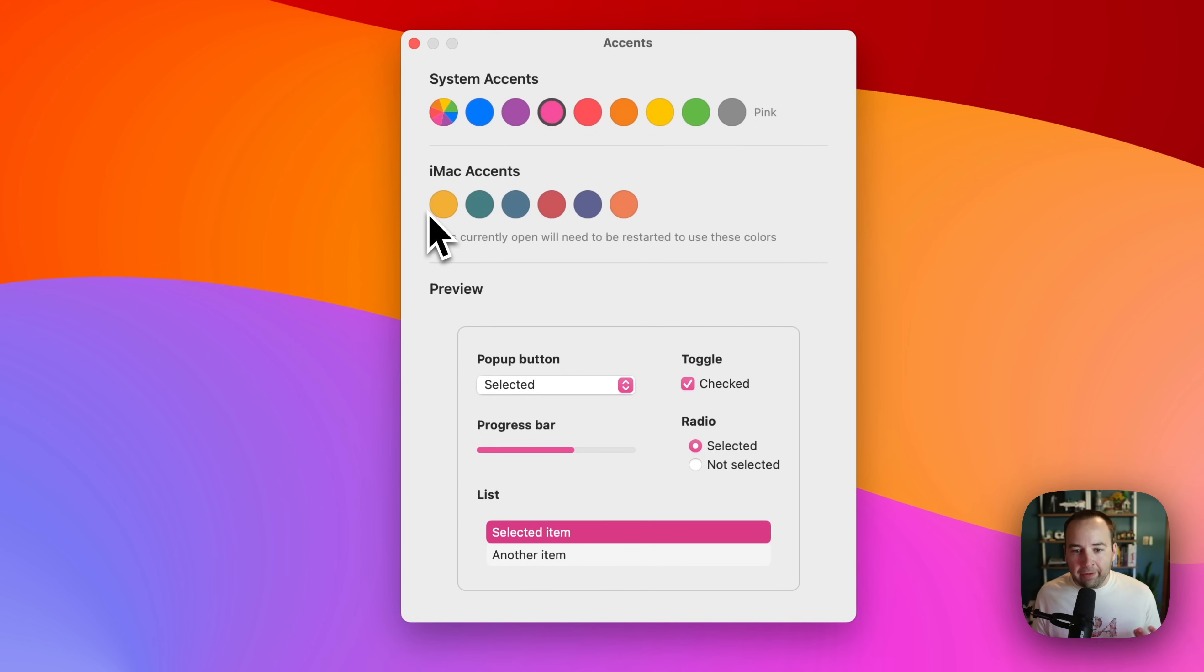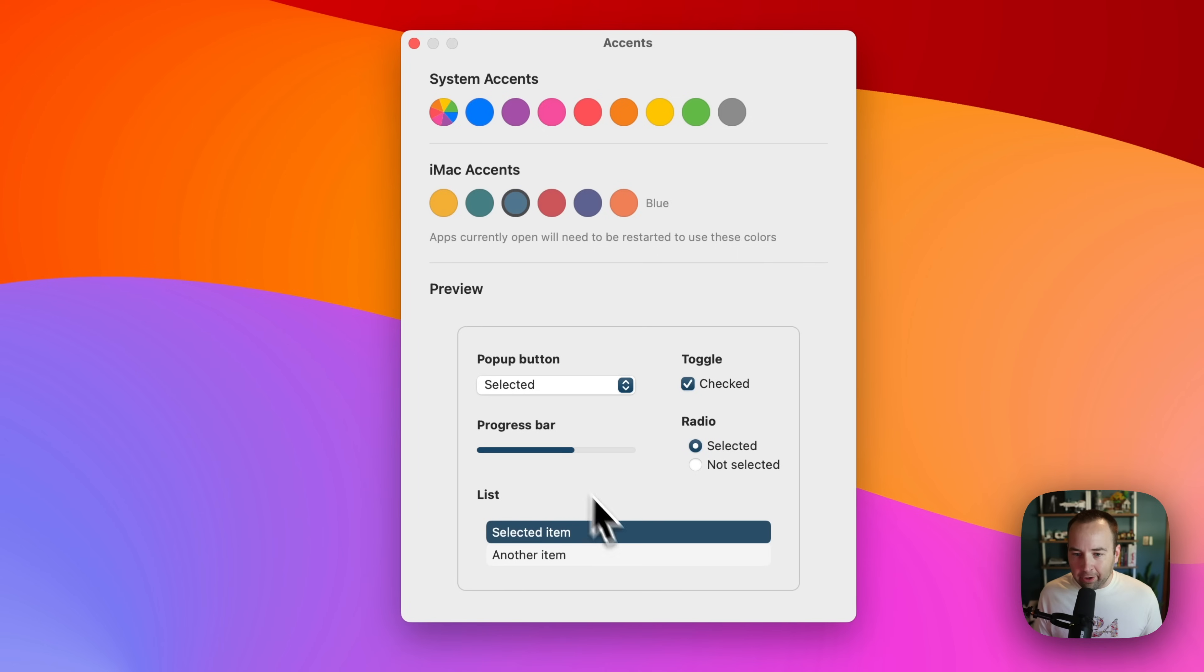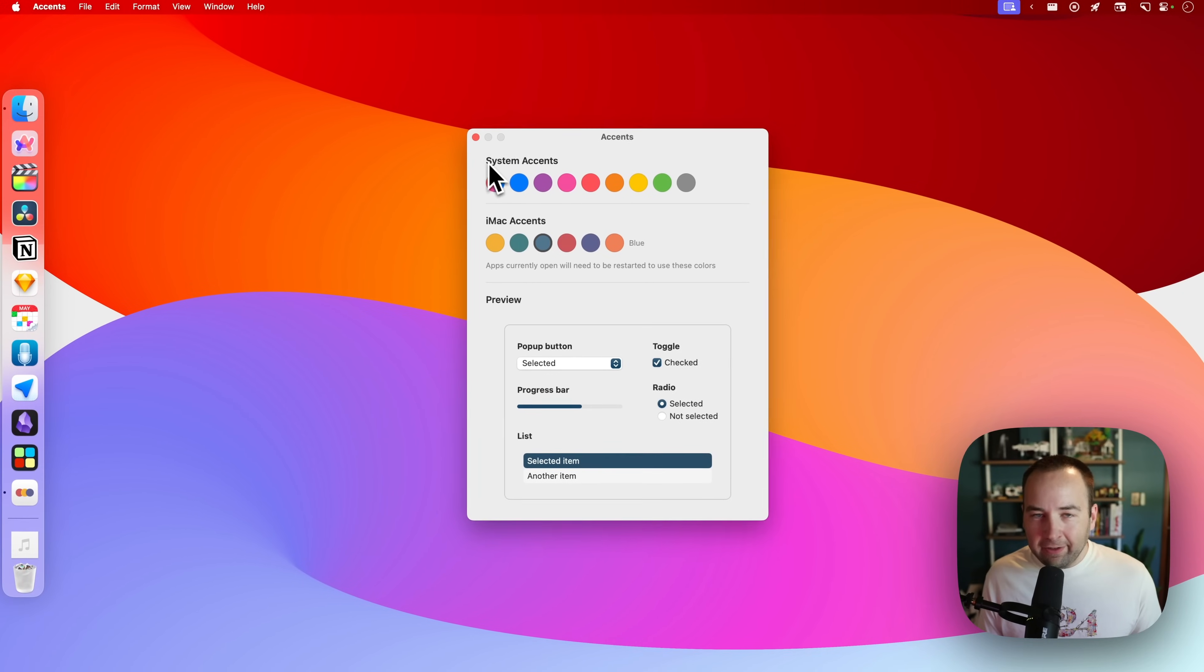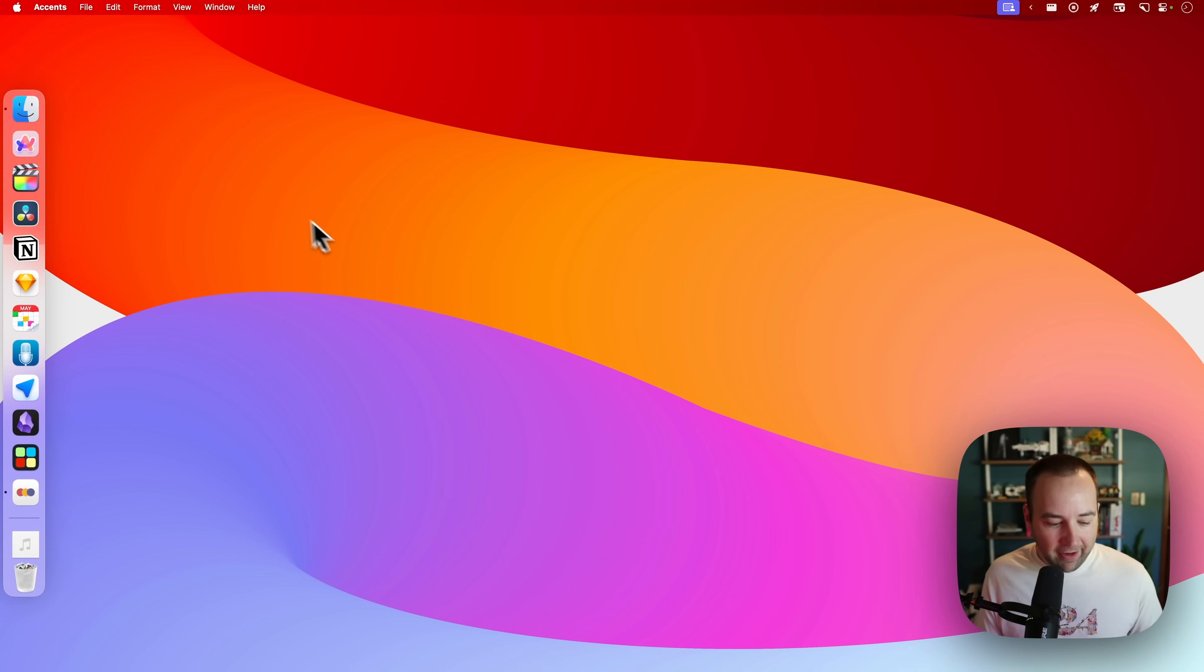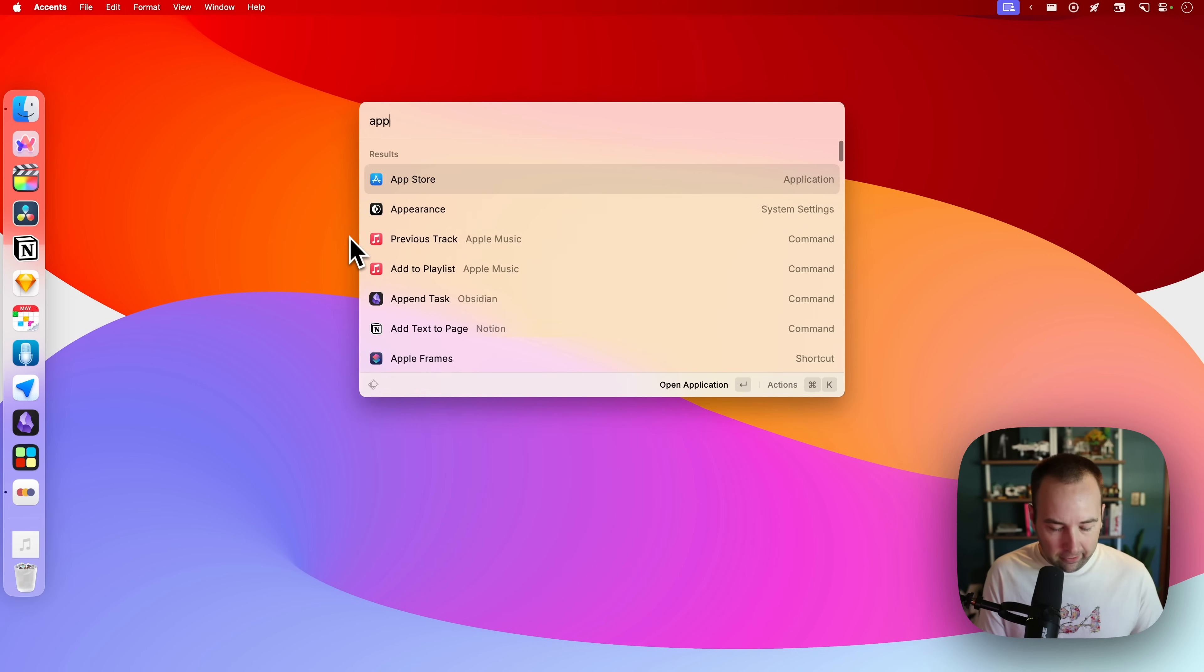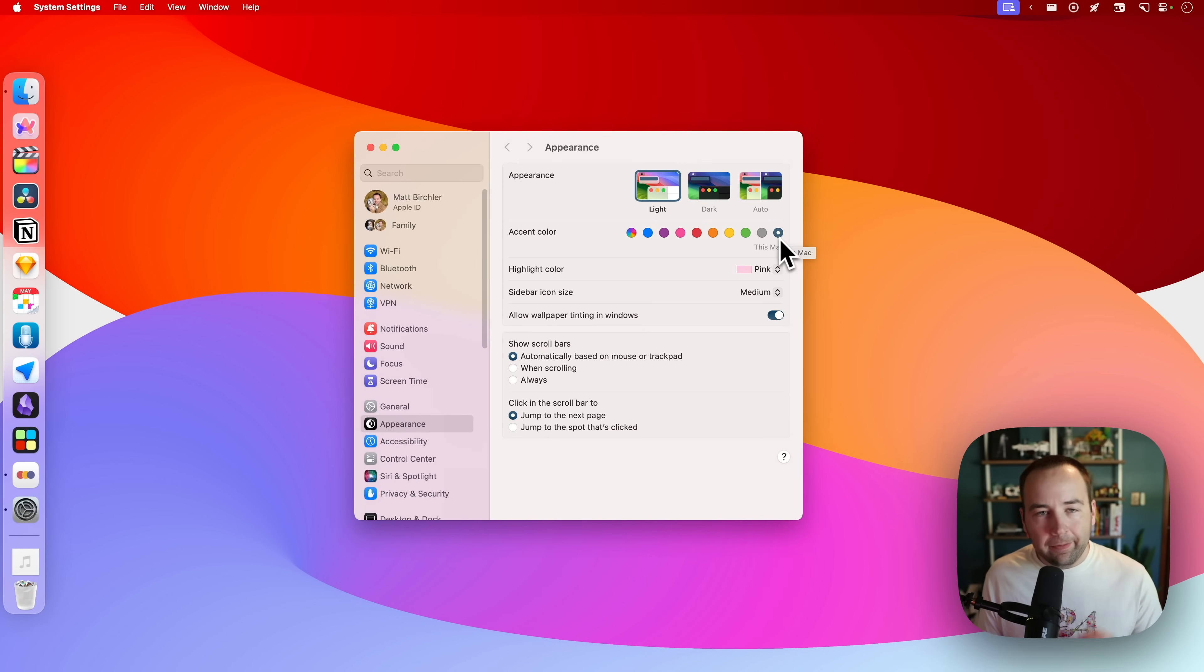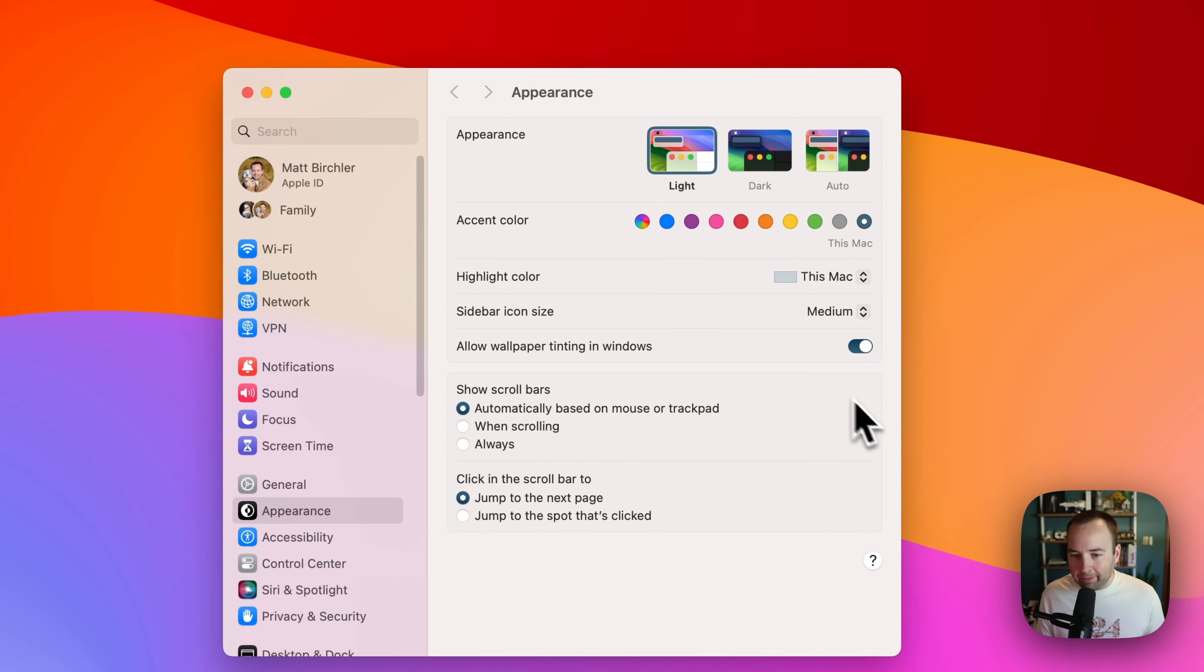So these are all the ones that are built into the system, but we also have the iMac Accent Colors. So I personally, you might like this dark green, you might like the darker yellow. I personally like this kind of dark blue that they have. And so that's it. I'm done. Get out of Accents.